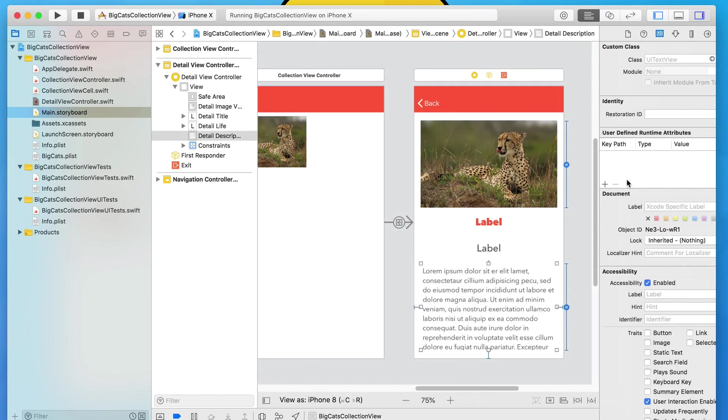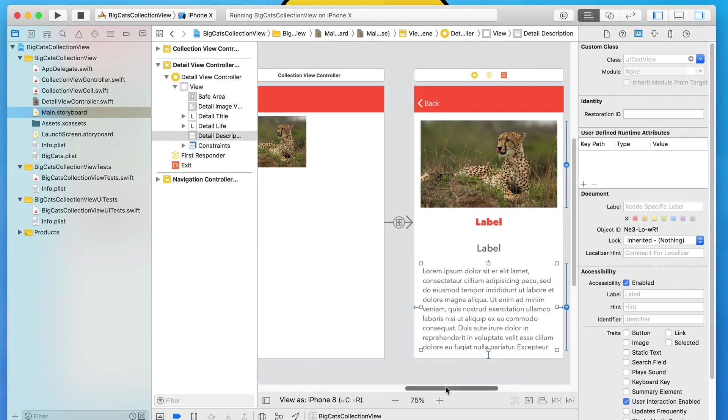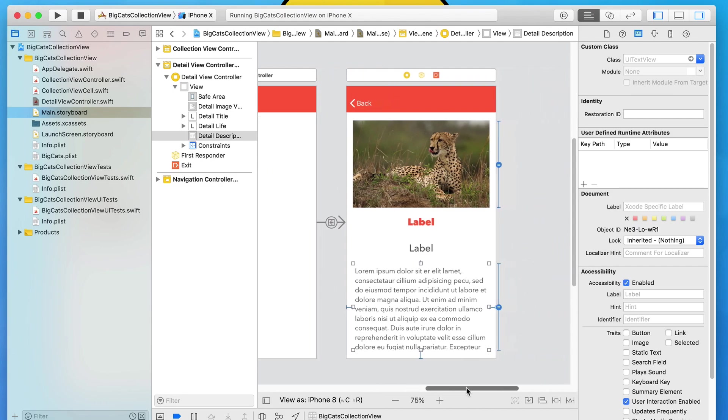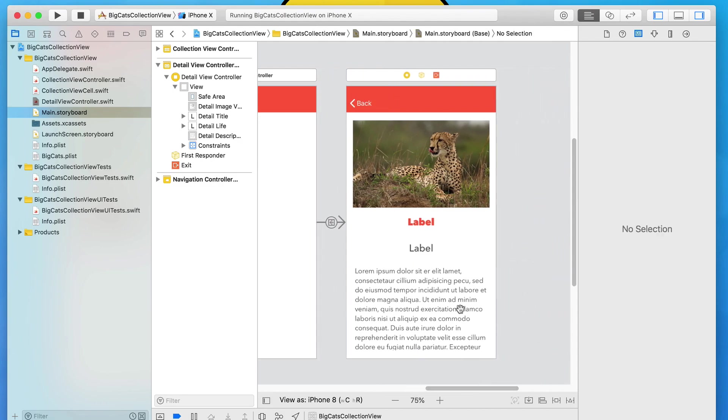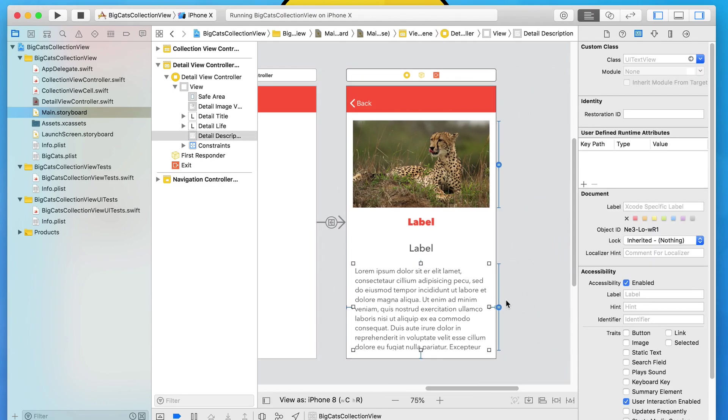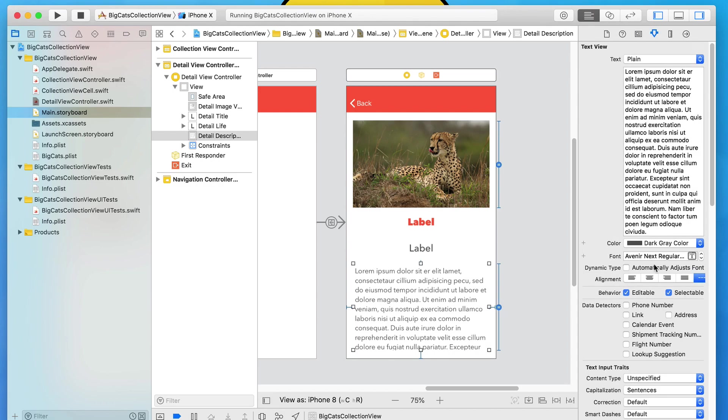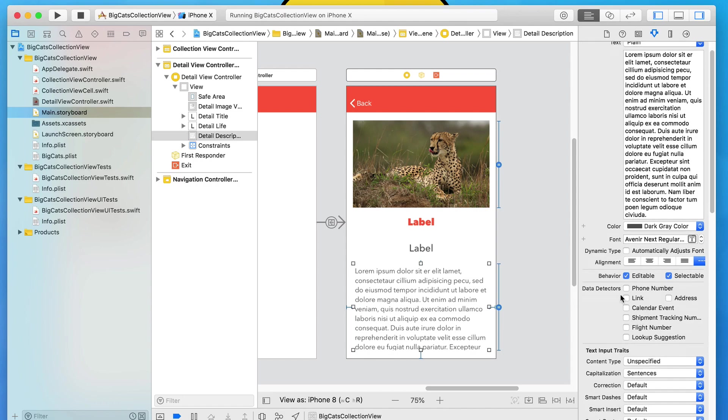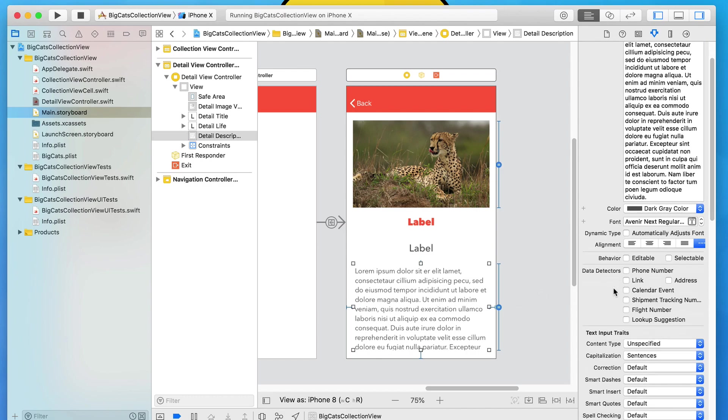So we've got the four outlets that we need now added in. We can close our assistant editor and go back to our standard editor. Now bring up our side panel once more because there's one more configuration left and that is changing the abilities to interact with our text view here. By default it's selectable and editable. I'm going to deselect both of those so we can't interact with it. So our user can't select the text and they can't click on it and start adding in their own text because that would be kind of weird. We don't want to have that level of interaction on that single object.